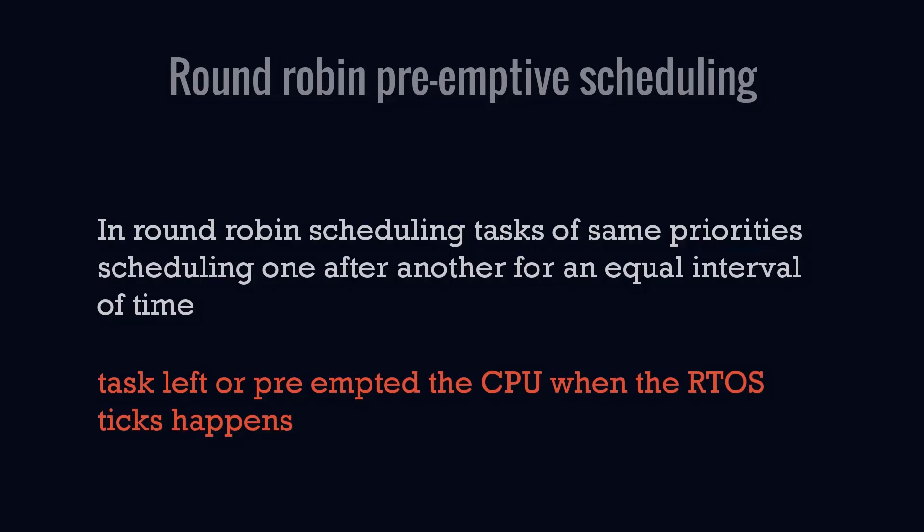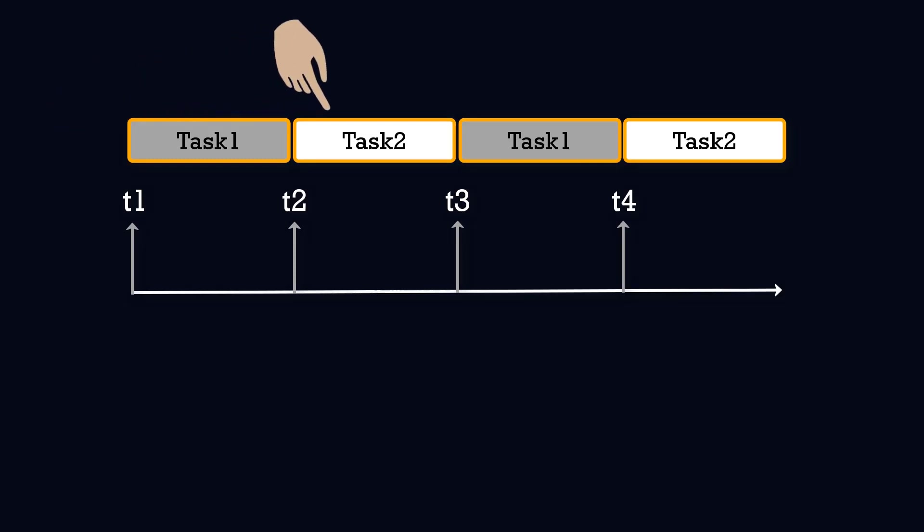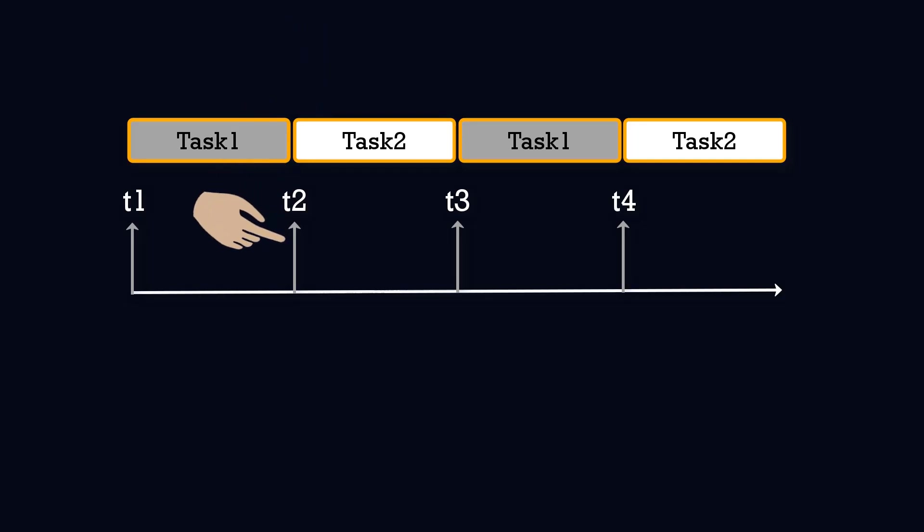Here in the timing diagram we can see that Task 1 runs for time t1, and then Task 2, which is another same priority task, preempts Task 1 at RTOS tick. So what is this RTOS tick? It's basically a timer interrupt due to which round robin preemption occurs.